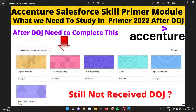You have to complete the post quiz, pre quiz, and programming tasks for each sub-section. The programming tasks are also very basic — things like creating a table. After watching the video, you can easily do it. You will get all modules: logic, software engineering, Java programming, RDBMS, agile, DevOps, and tools — and you have to complete them all entirely once your primer module is assigned.